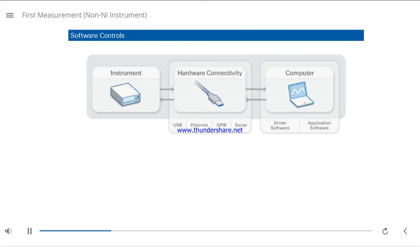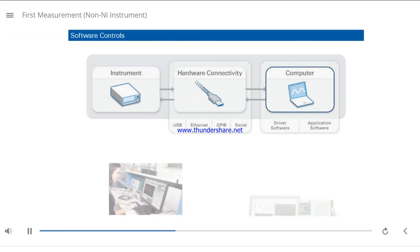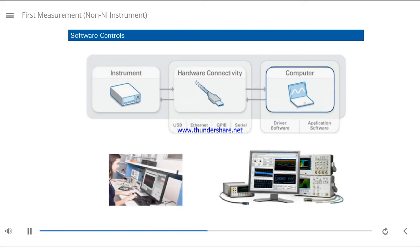You can use LabVIEW software on your computer to acquire, analyze, and visualize data from your instruments, and to automate and control your instruments.